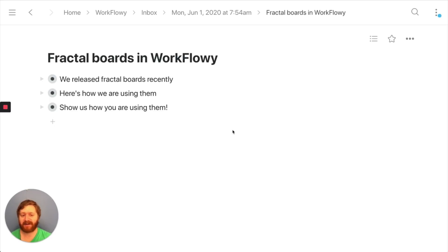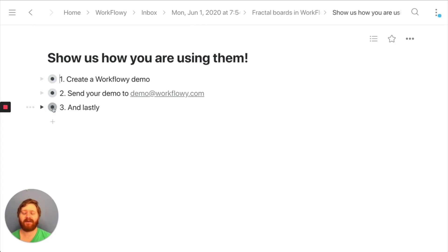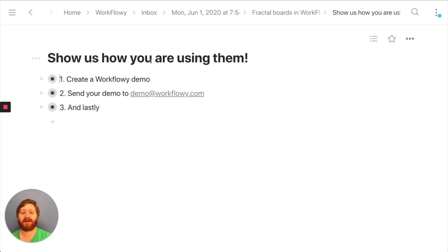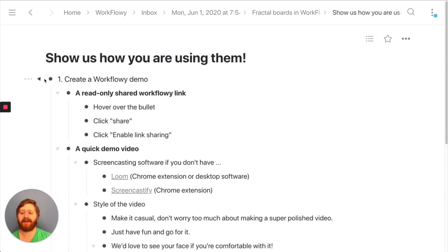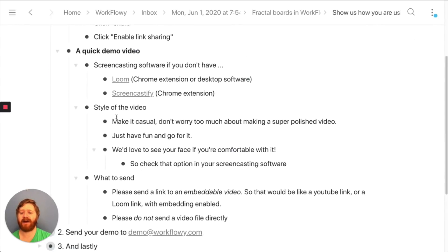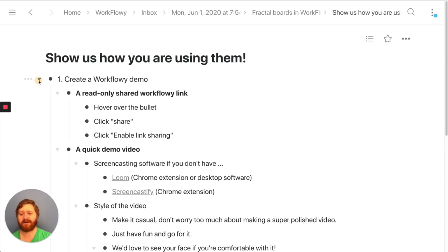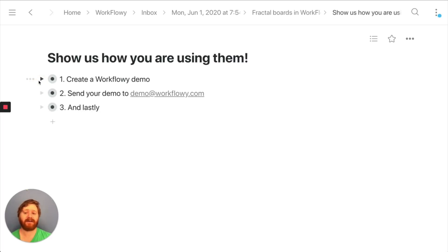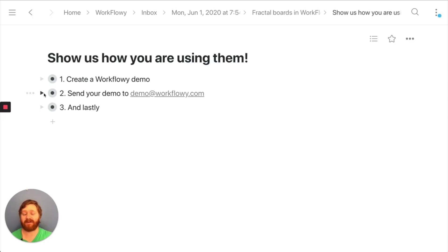So that's an overview of Fractal Boards and some examples. We really want to see how you're using them. We'd love it if you could create a Workflowy demo — we'd be super excited about it. If you click through to the page this video is hosted on, you'll see this whole presentation, and inside it there are instructions about how to create a Workflowy demo. Just click through and send us your demo showing how you use Workflowy. It'd be awesome if it included boards, but if not, we'd still love to see it.